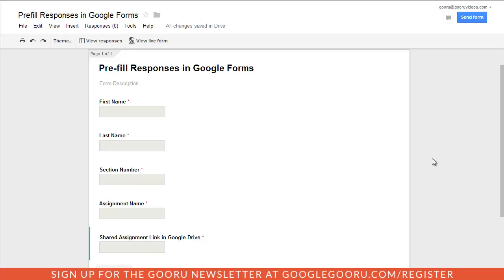Hey everyone, welcome back to Google Guru. Today I'm going to go over a really quick tip for Google Forms that allows you to pre-fill responses. This is definitely useful for people in a number of different industries, but I found that teachers and people in the edu community are heavy users of Google Forms.